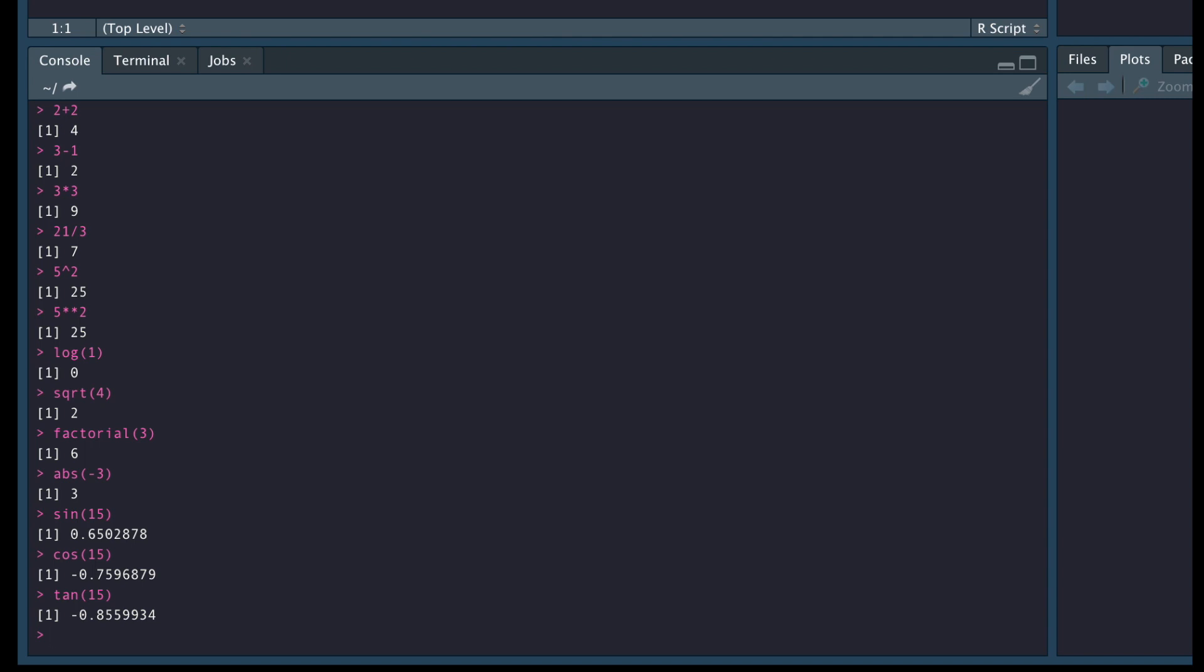So as I said, R can do everything that your calculator can do plus a lot more. So keep watching these videos and explore more things that you can do with this powerful software.